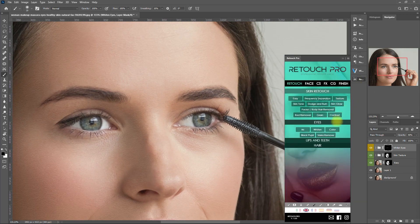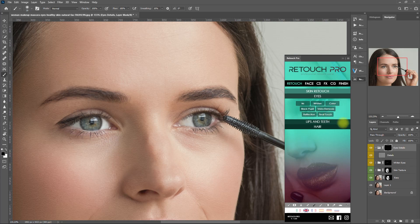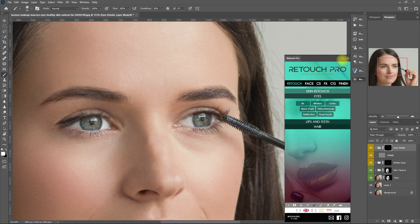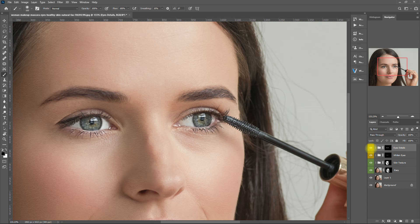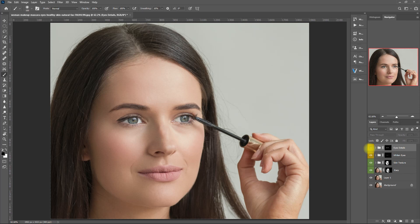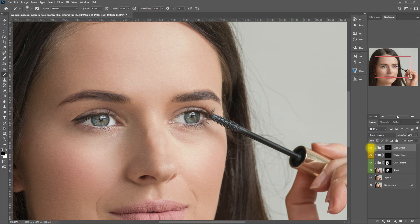Let's click the Final Touch function to sharpen the eyes. This will give life to the eyes and make them stand out. We choose the white brush and paint over the entire eyes including the eyelashes. Before. After. You can see the difference, right? The sharpening effect is too strong for me, so I will bring it down to about 50%. Let's zoom in. Now I'm satisfied with this.